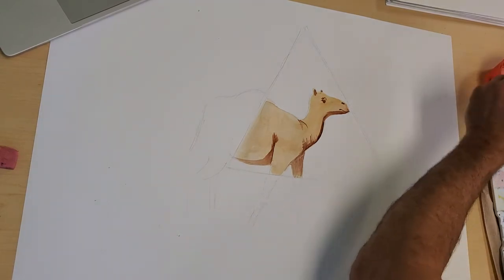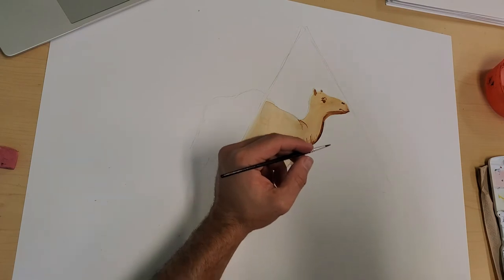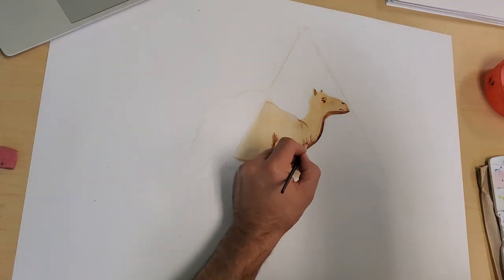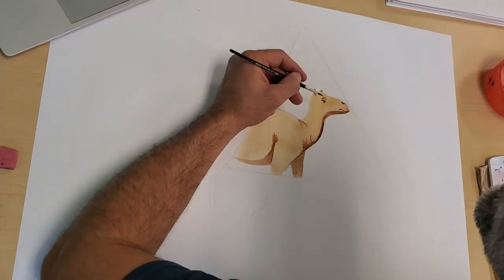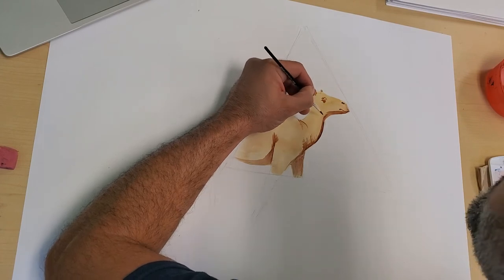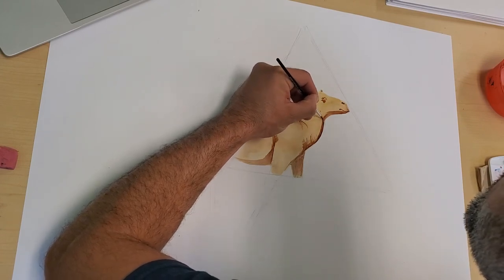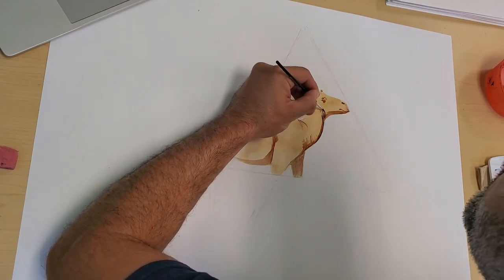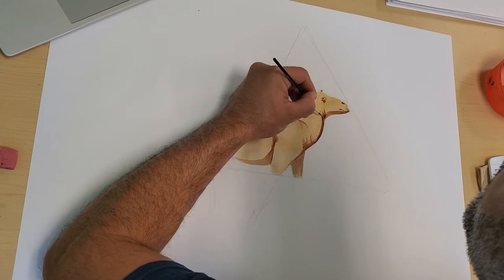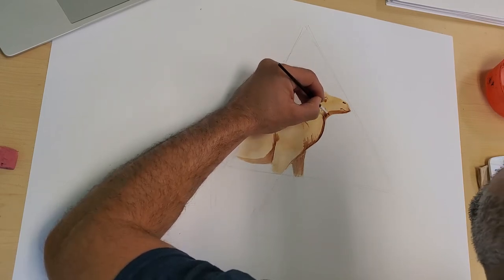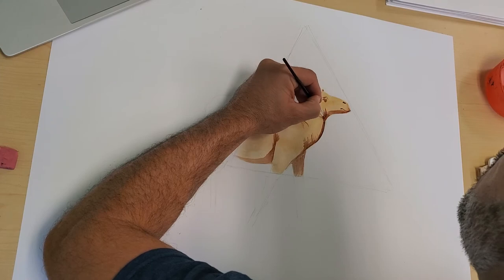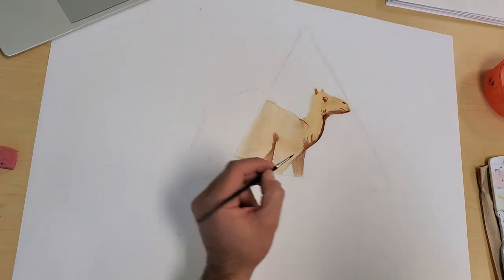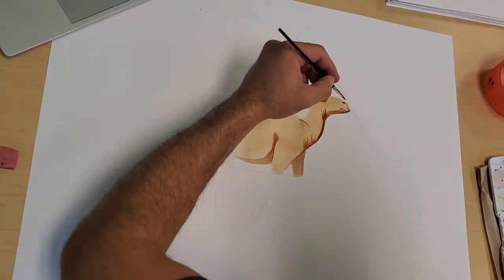Speaking of texture, we're gonna start adding some of that texture here. This line detail here, that's texture. Anytime you have something that really looks like it feels a certain way, you achieve texture. So all this stuff is solid texture.